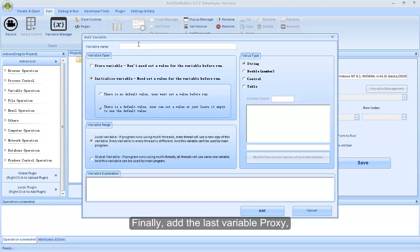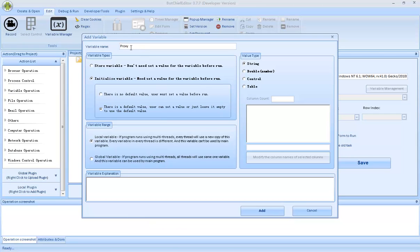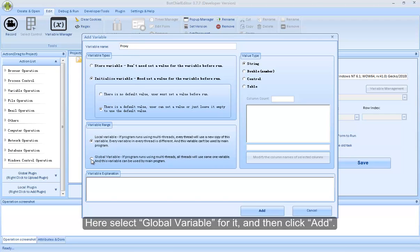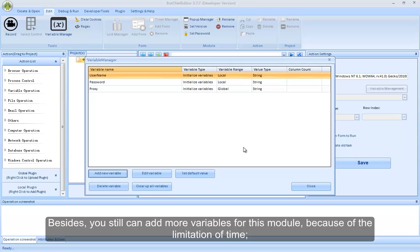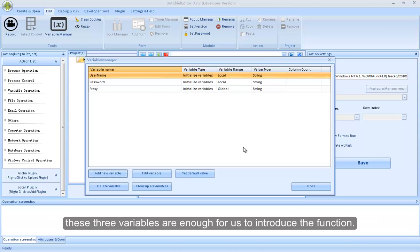Finally, add the last variable Proxy. Here select Global Variable for it, and then click Add. Note: why do we need to select the Global Variable option for this variable — in the next operation, you will understand why we need to do this. Besides, you still can add more variables for this module, but these three variables are enough for us to introduce the function.